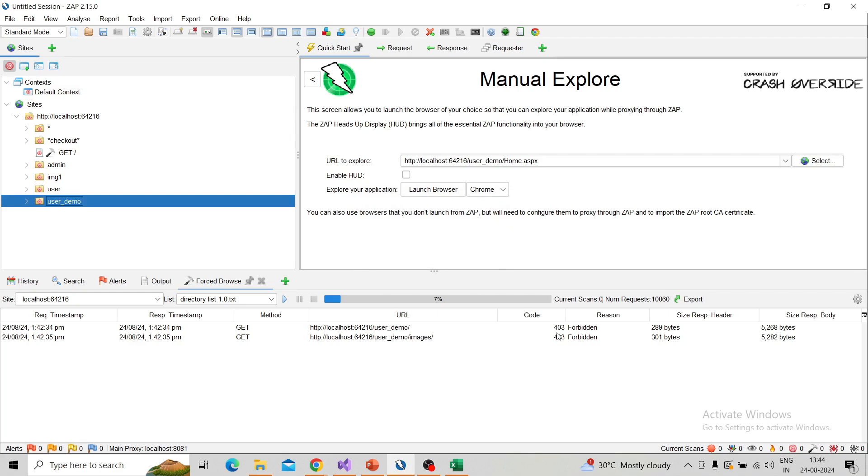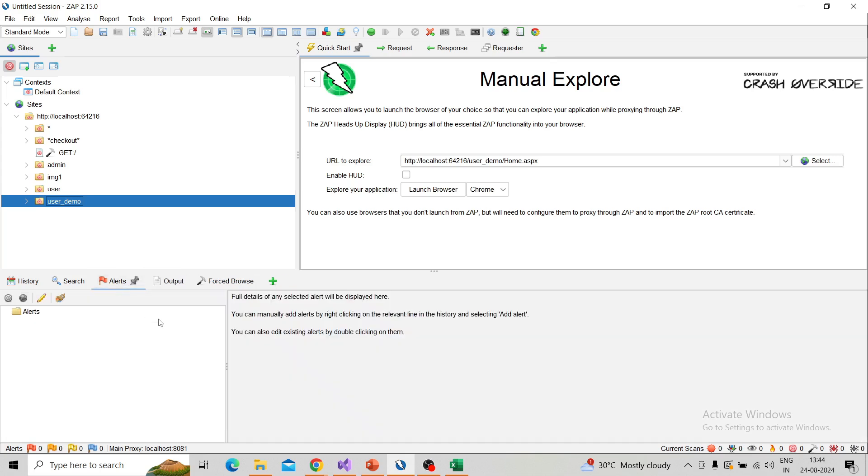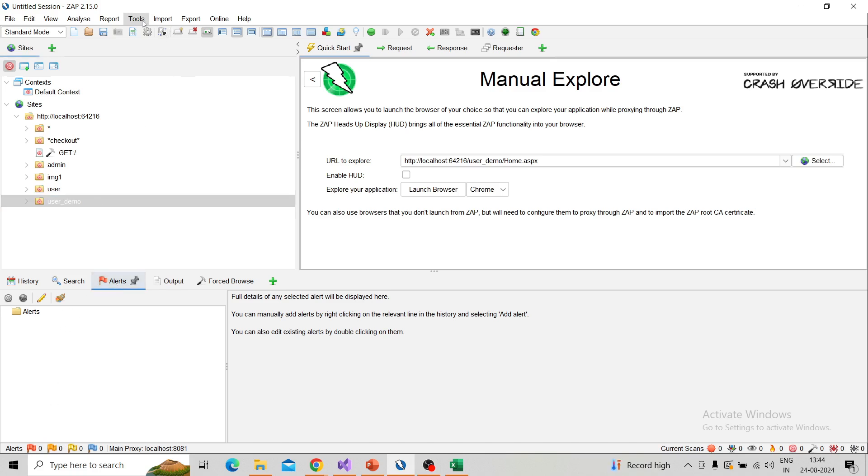Based on that, you can check it on your site. If you're getting 200, that means the site is responding with the success code, so it is vulnerable. Then you can also export the alert. If there's any alert, you can export it. Go to the alert, you can see the alert, and if you want to export that alert, go to report, generate report.